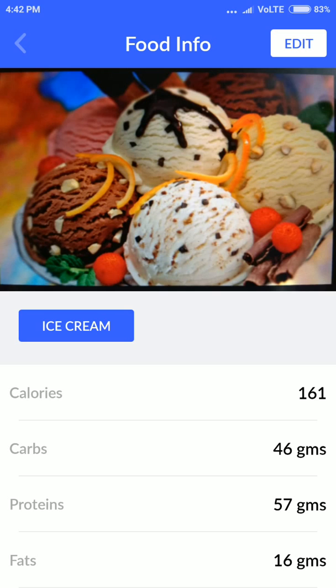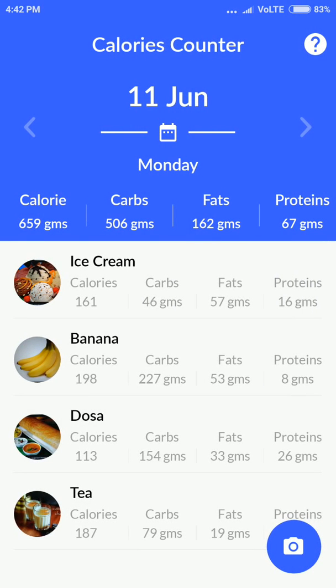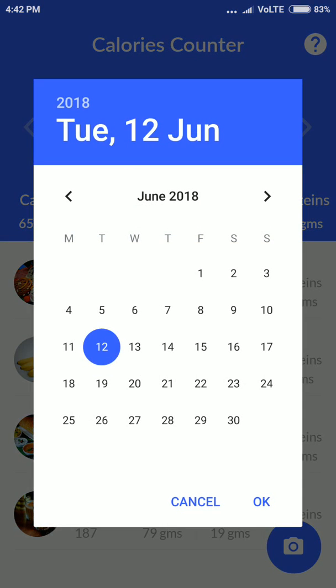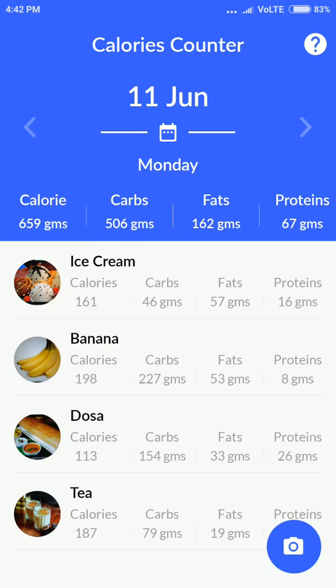If you go back, you can see based on the date — like 11th June — it shows your history. You can select a date, like the 12th, and based on that it will show you the total calories below the date.